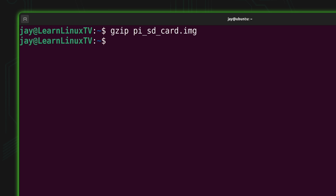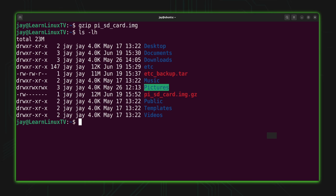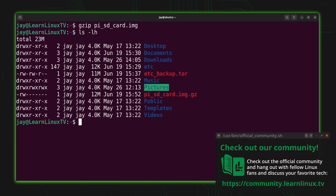Remember, before that image file was two gigabytes. Let's see how much it is now — it's down to 12 megabytes. That's a huge difference. To be completely honest, that was not actually an SD card backup — it was just a random file that happened to be two gigabytes used as an example. In the real world you won't see savings like two gigabytes down to 12 megabytes, but Raspberry Pi SD card backups do compress very well, and gzip will save a considerable amount of space.